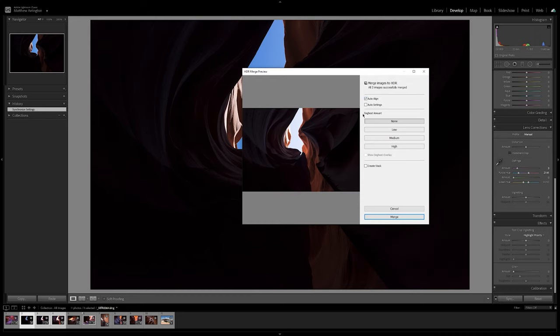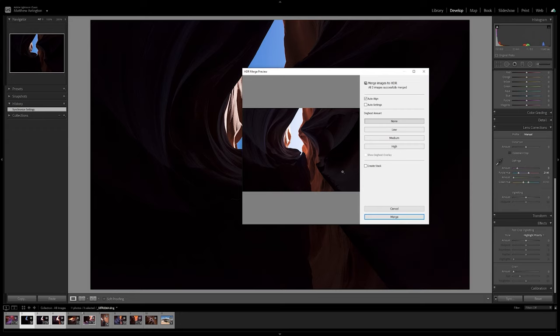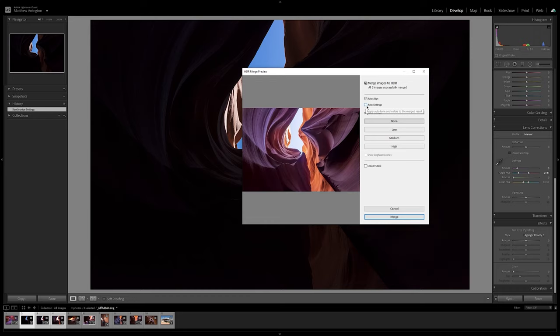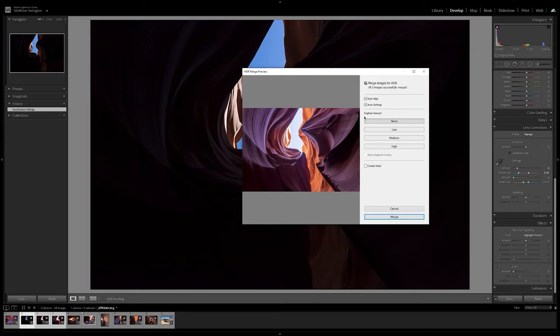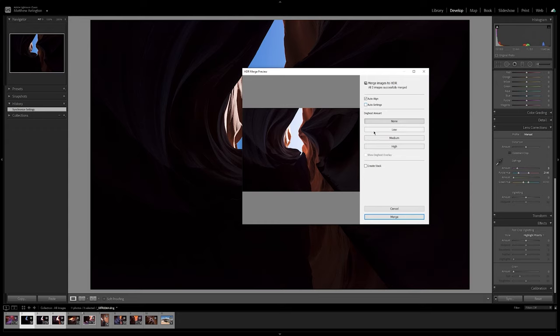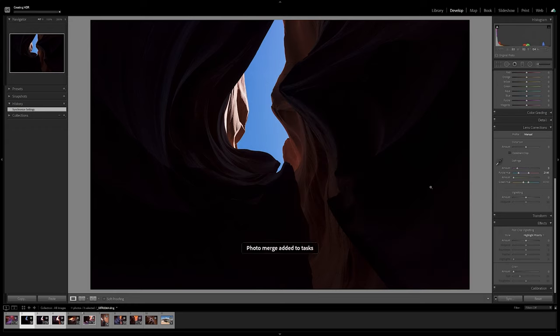Now there's a few different options here. If there are moving objects in your image, like people or animals or water, you can use this D-Ghost tool to help to correct that. But I'm going to leave that alone for now. You can select Auto Settings and what it does is that creates what Lightroom thinks is the best combination of the three images. I don't want to do that because I want to take control over what it's doing to these images. So I'm going to leave that unchecked and click on Merge.